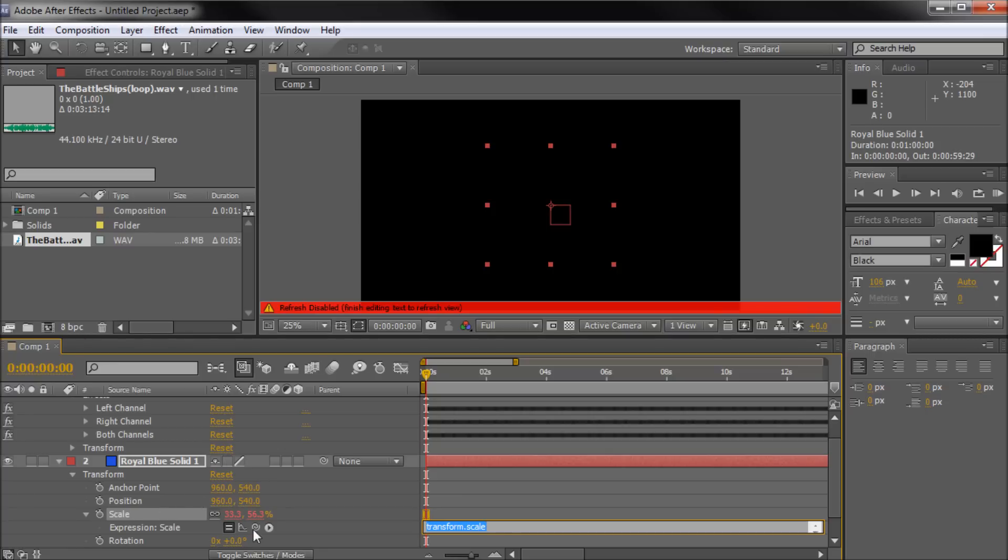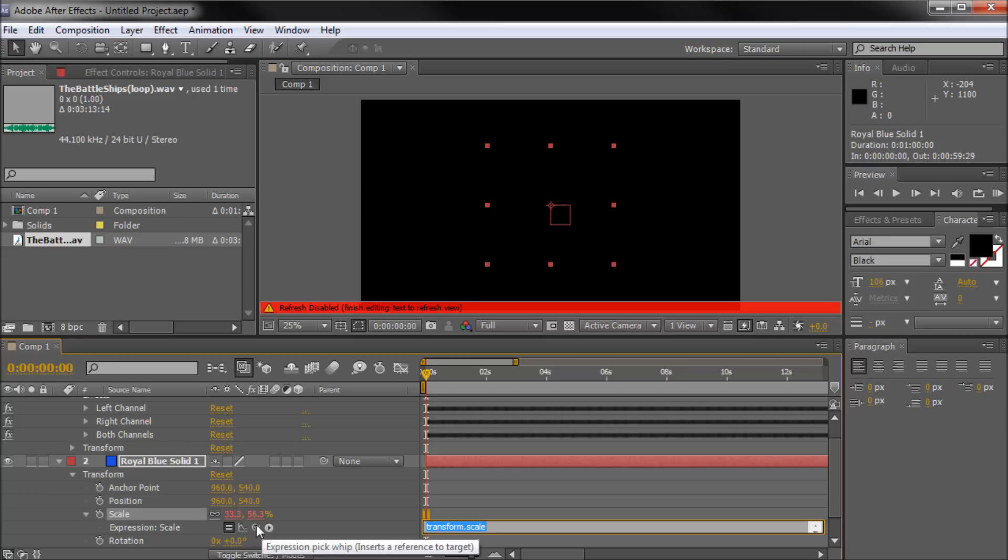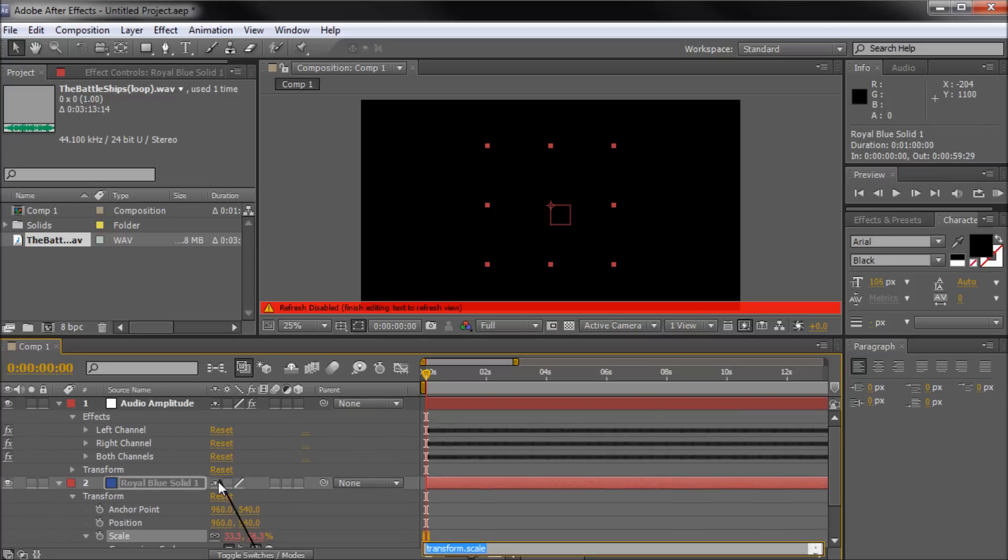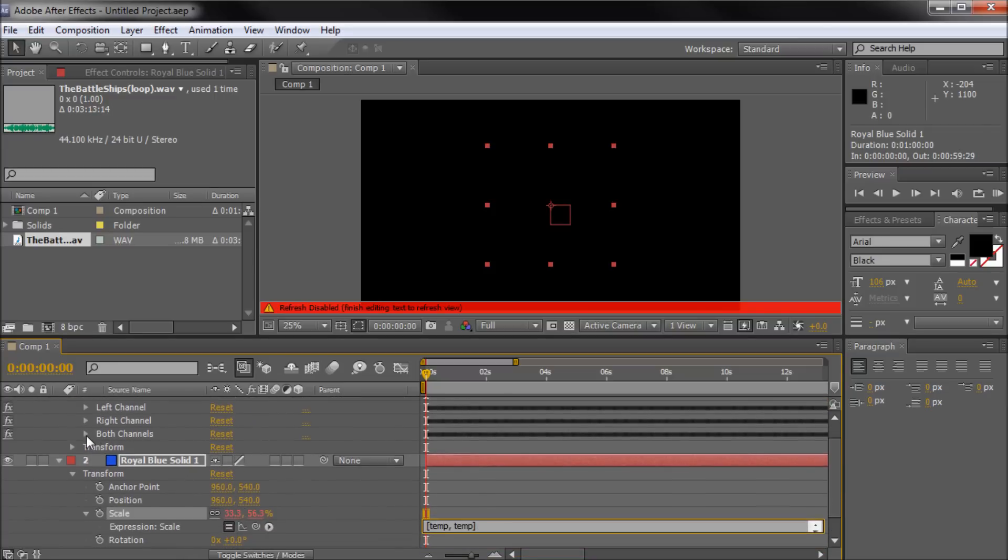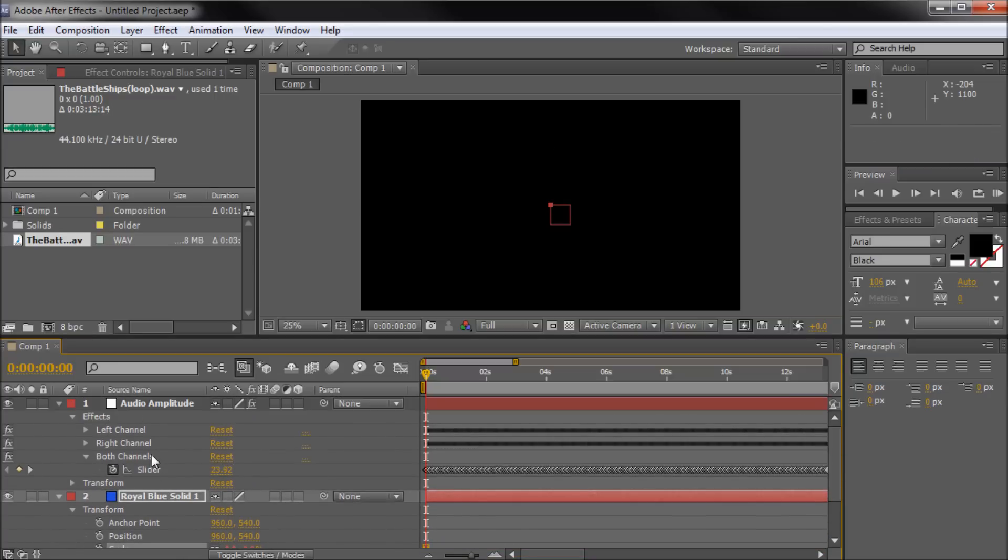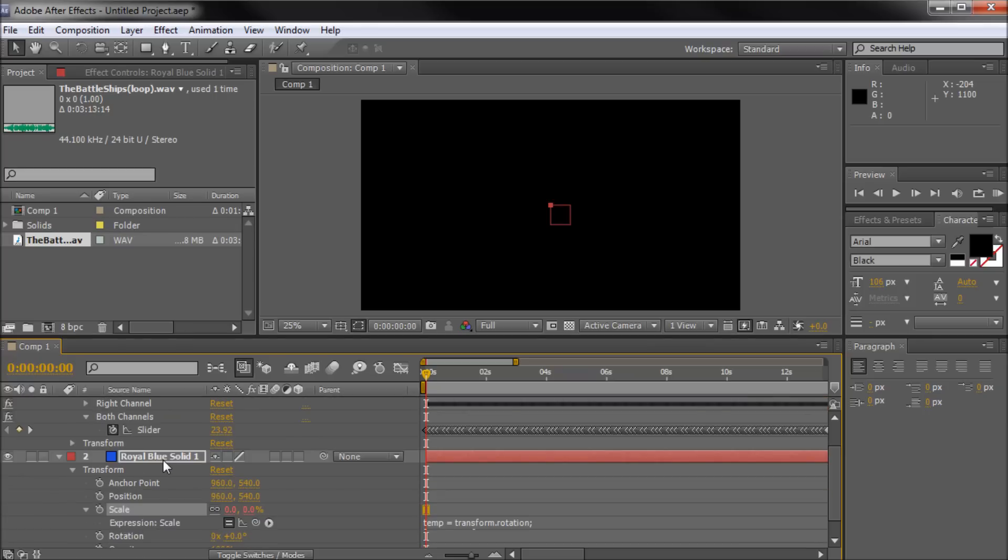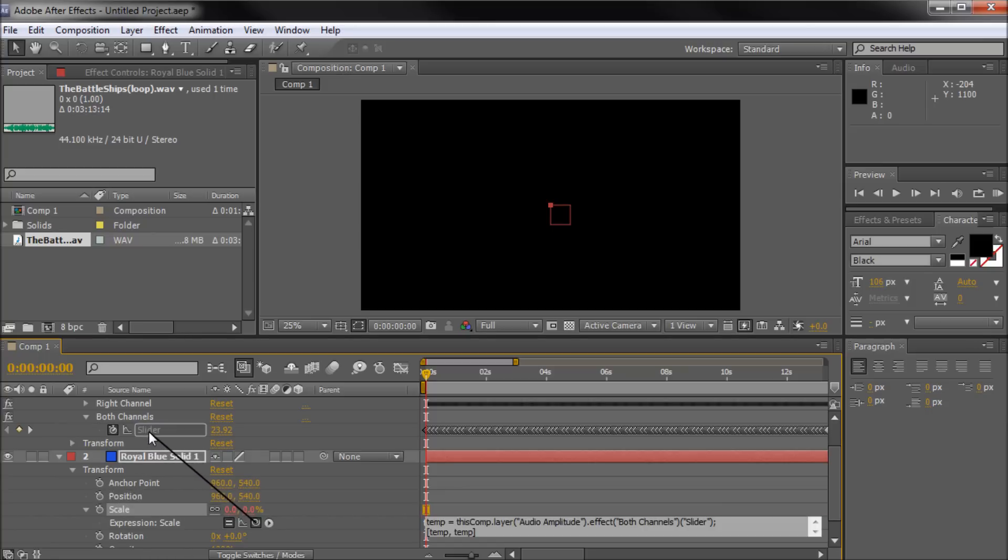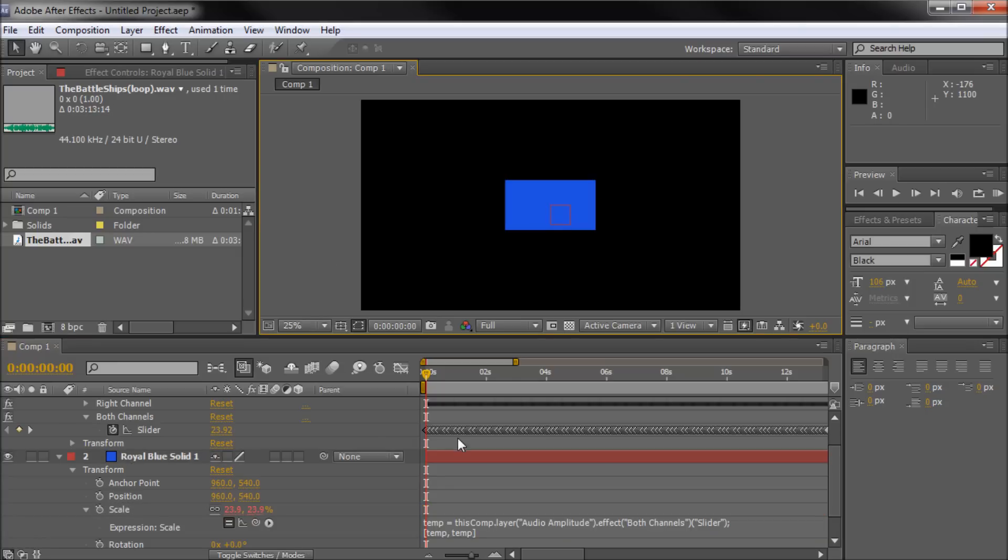What we're going to do is grab our little pick whip here. It's kind of this little curly circle, basically like a little spiral. And when you're dragging and holding you should see this black line. We're going to go up and we actually need to open this up first. We're going to open up Both Channels so that we can tap into both of those at the same time so that you can see this Slider option right here. We're going to grab our pick whip from the scale of the blue solid and we're going to go up to Slider and it'll kind of highlight over it and we're going to release.